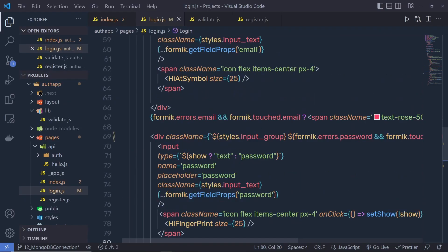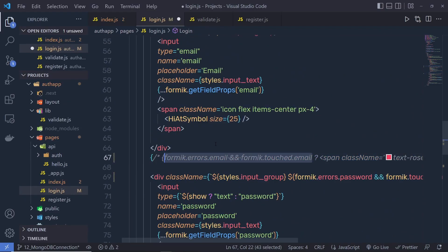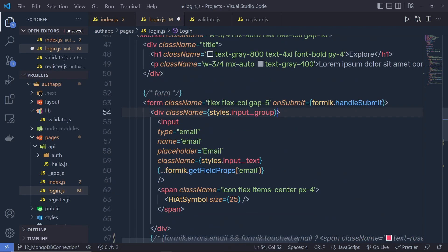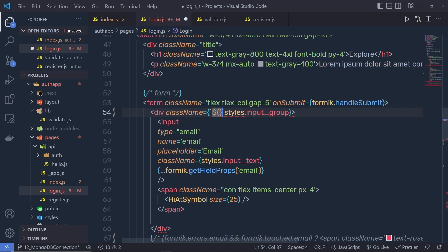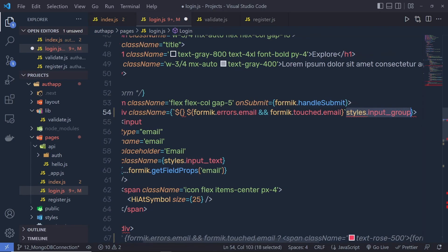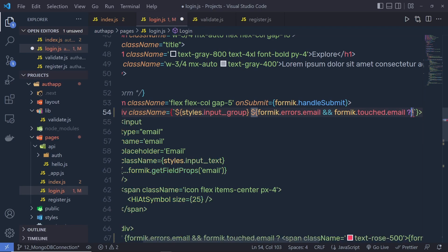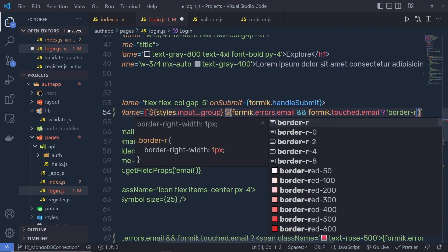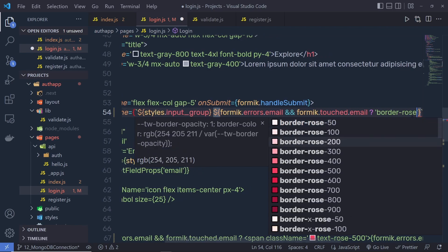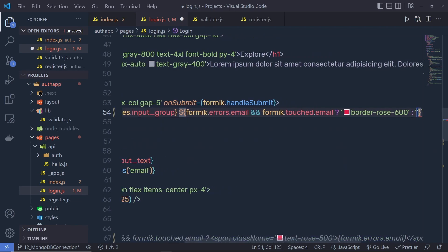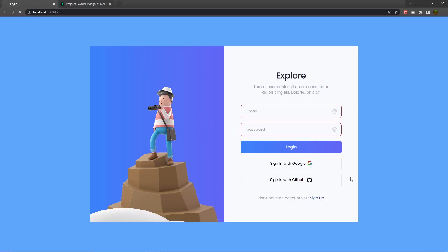Let me do the same for this email. Let me comment this and copy this condition. At the top, I'm going to specify a template string — call dollar curly braces and dollar curly braces again. Here I'm going to specify that condition, copy the input style group, and specify it right here. If this condition is true, then return border rose 600; otherwise, return nothing. Save this file, back to the project, reload it. And now if I have an error inside these input text boxes, I'm going to get this red border instead of the text messages.